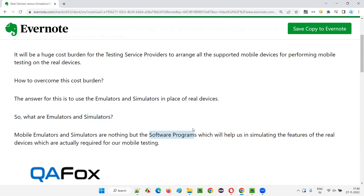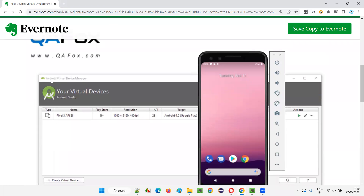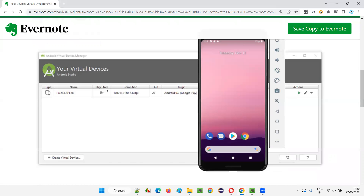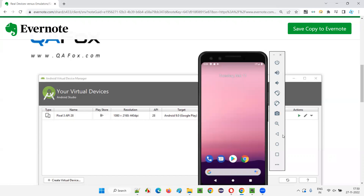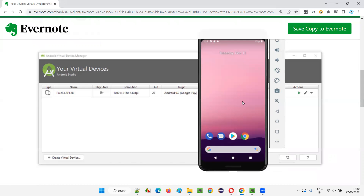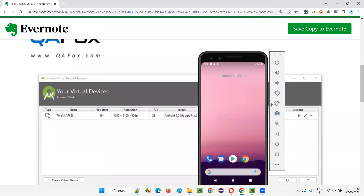Emulators and simulators are just like software programs — simple software programs which need to be installed. And once installed, we can launch this kind of virtual devices. There is one image here. You see, Android Virtual Device Manager is a software name. This Android Virtual Device Manager, if you install it in your Windows operating system, it will come like this. You can select a Pixel 3 API 28 with a specific resolution, running Android 9.0. If you select this mobile device type, this kind of virtual device will appear on screen. This is not a real, physical one — using the software, you're mimicking the original device.